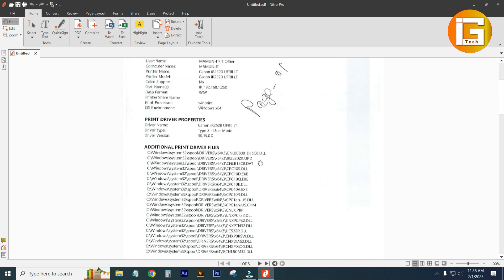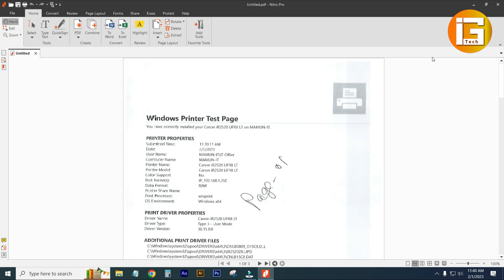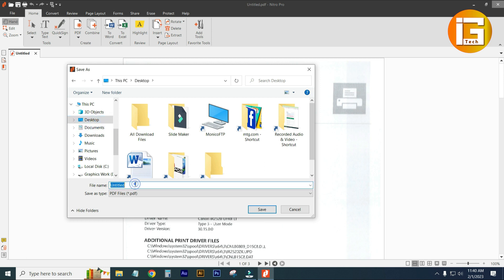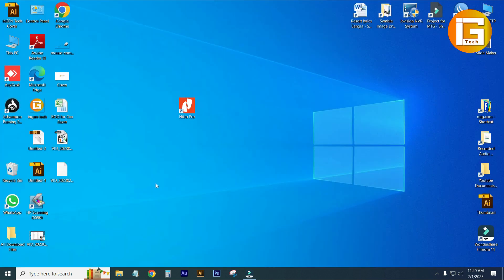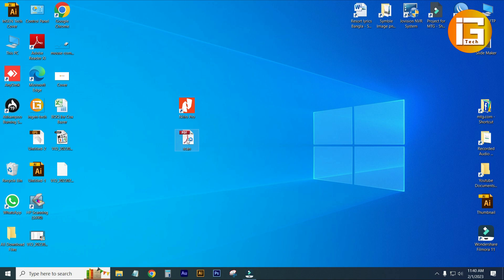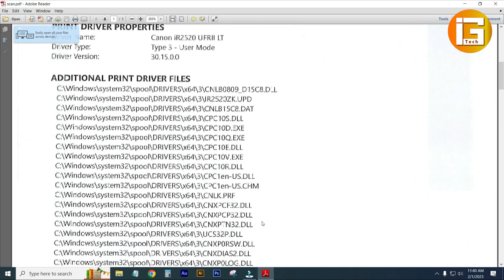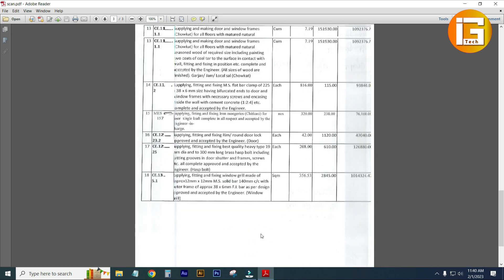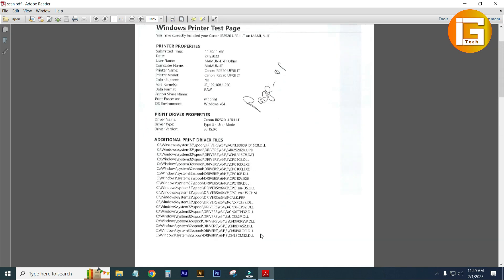Done — you can see it. Three pages have been completely scanned and saved to my computer. When asked to save, click Yes, then Save. Here is the scanned file — you can see it at 100%. That's it. Thank you.